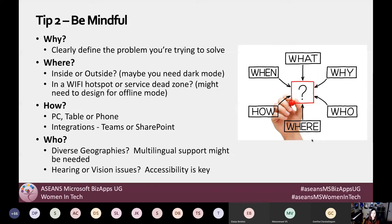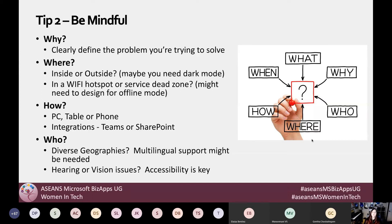Finally, ask yourself 'who' — who are my users? Are they from diverse geographies, will I need multilingual support? Are there any hearing or vision issues? Accessibility is key — we should always be building accessible Power Apps. Consider tab stops for screen readers, and also color blindness or low vision, making sure the colors are good for people with low vision or color blindness.